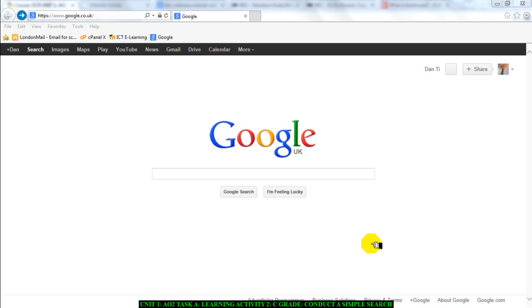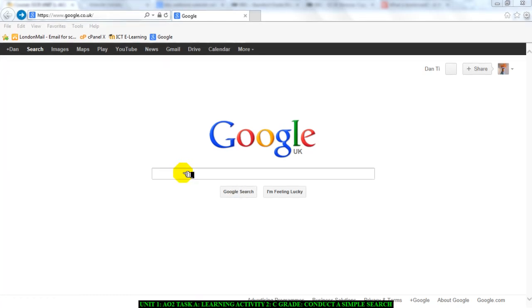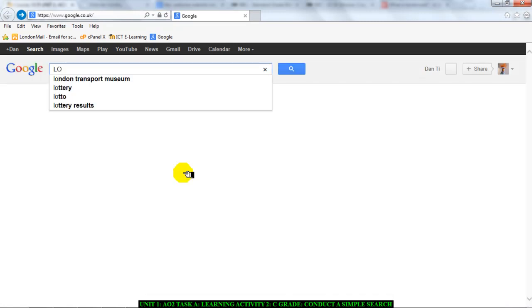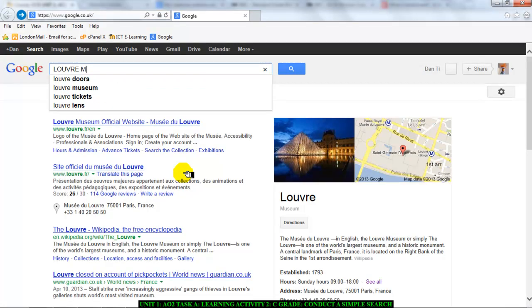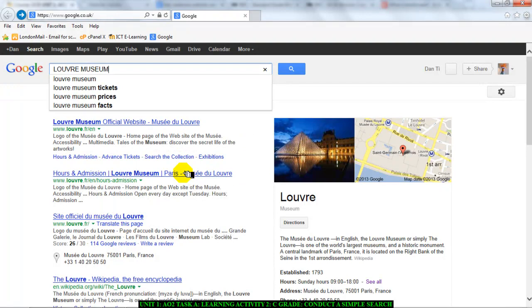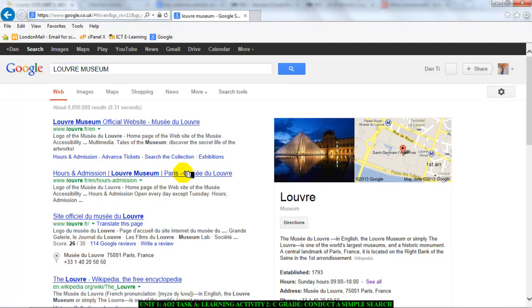So I'm going to start. I'm going to go into Google and I'm going to type in Louvre Museum, and I'm going to press enter. That is my search conducted there. Now I want to point out a few things. Please pay attention.